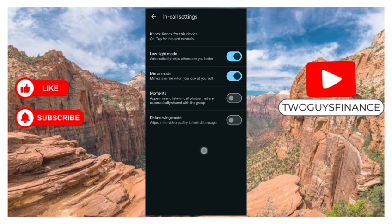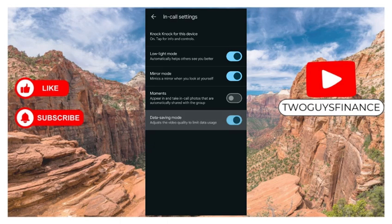So you can click them on. You can click on data saving mode here to adjust the video quality to the Meet data usage. There are many options. So that is how to access the in-call setting in Google Meet.